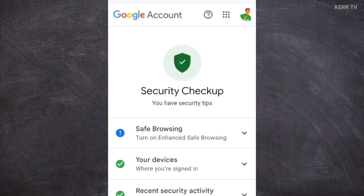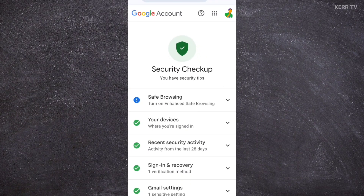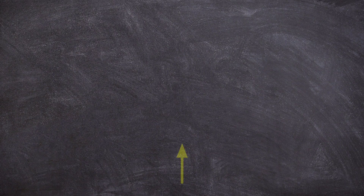We have successfully changed the password of our Gmail account. If your Gmail account is not currently signed in to your phone, we have a different tutorial on how to do the recovery — just click the video on the screen to watch it.